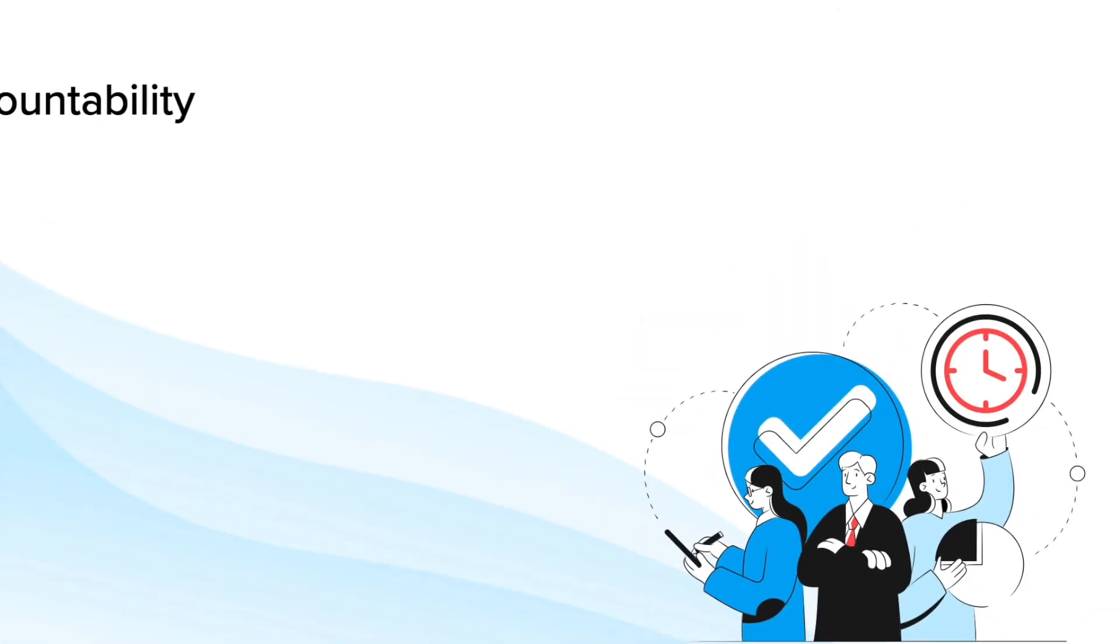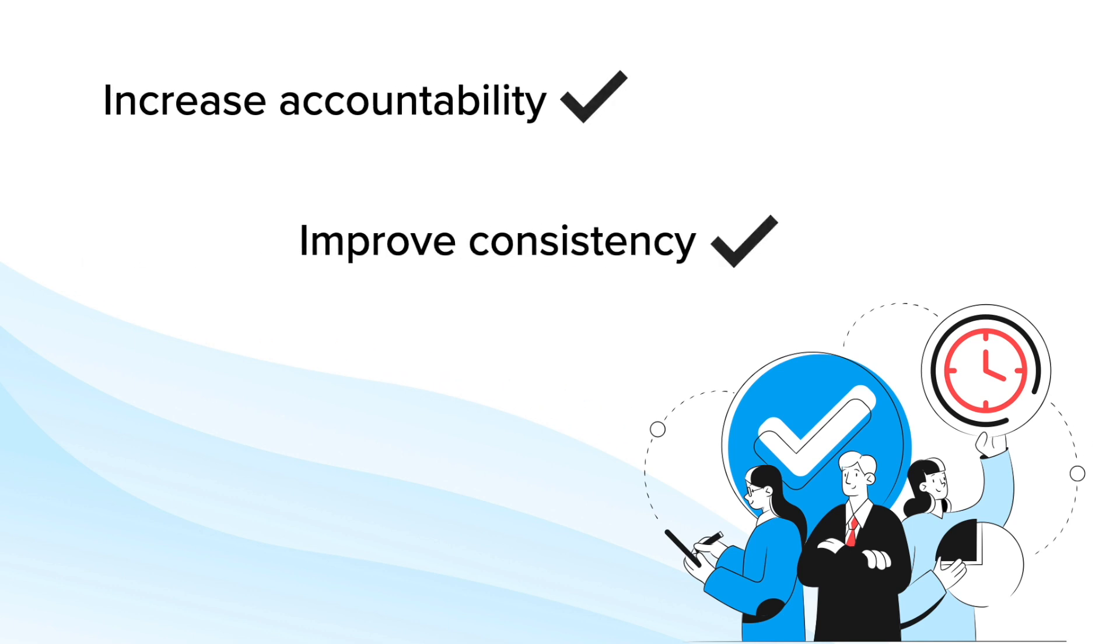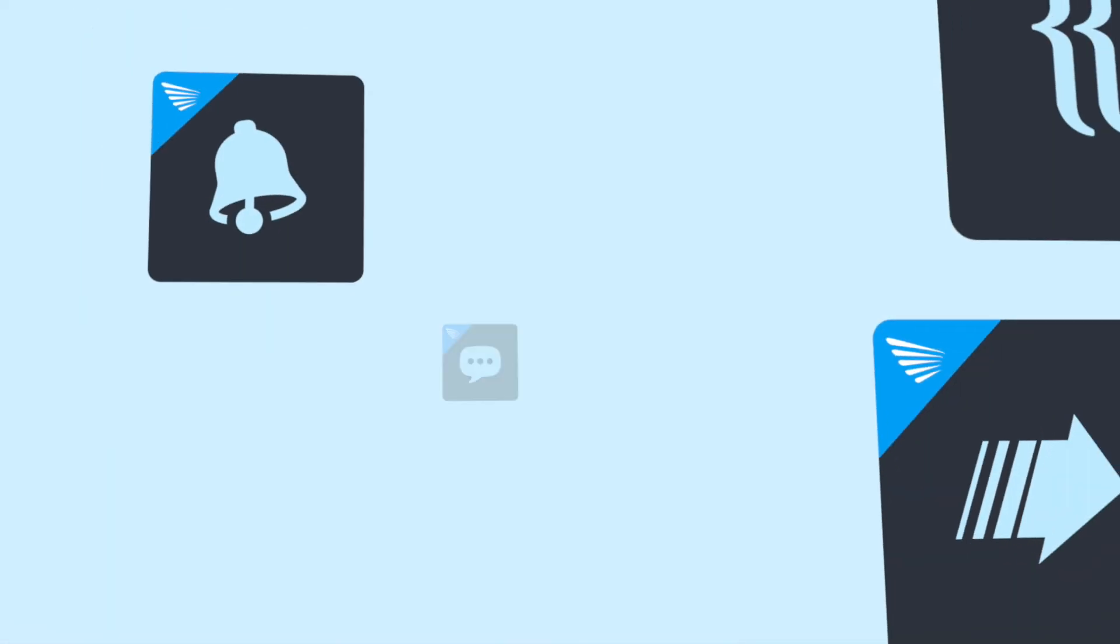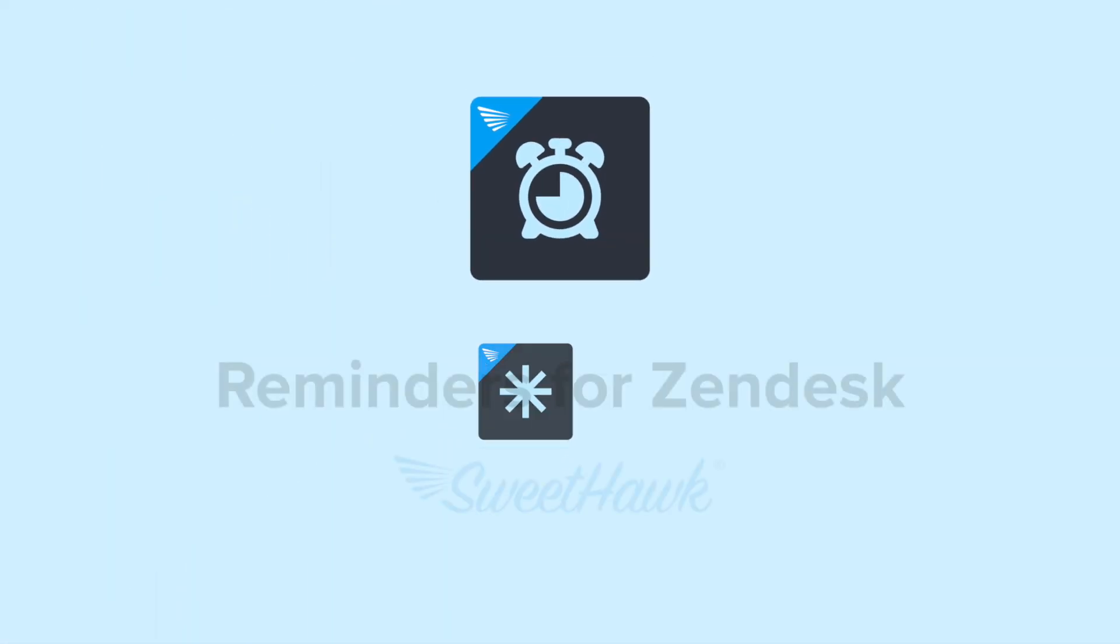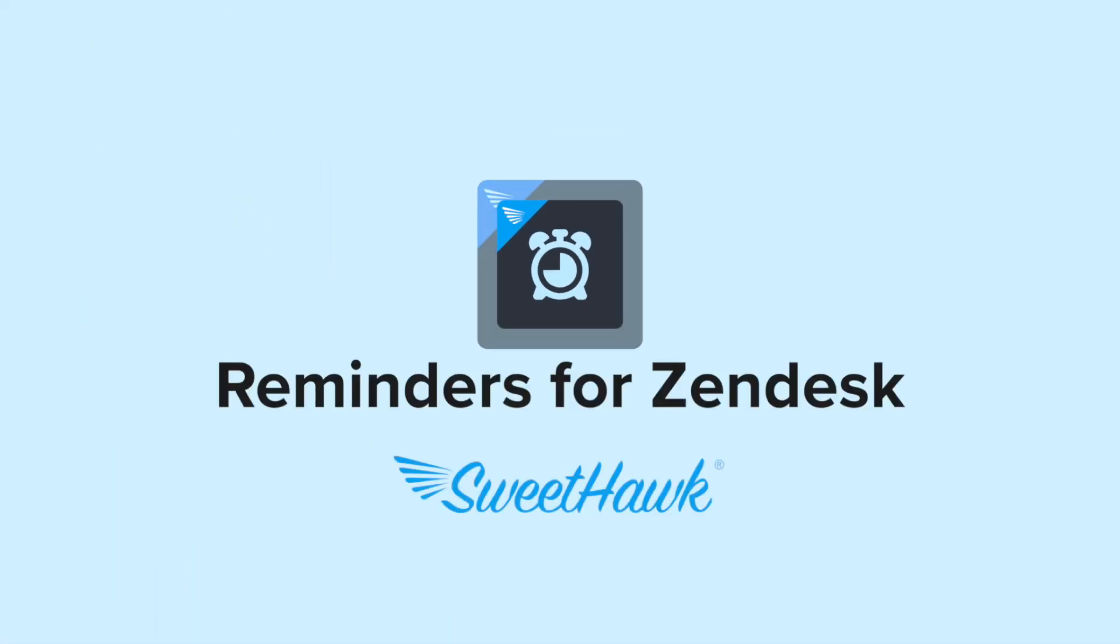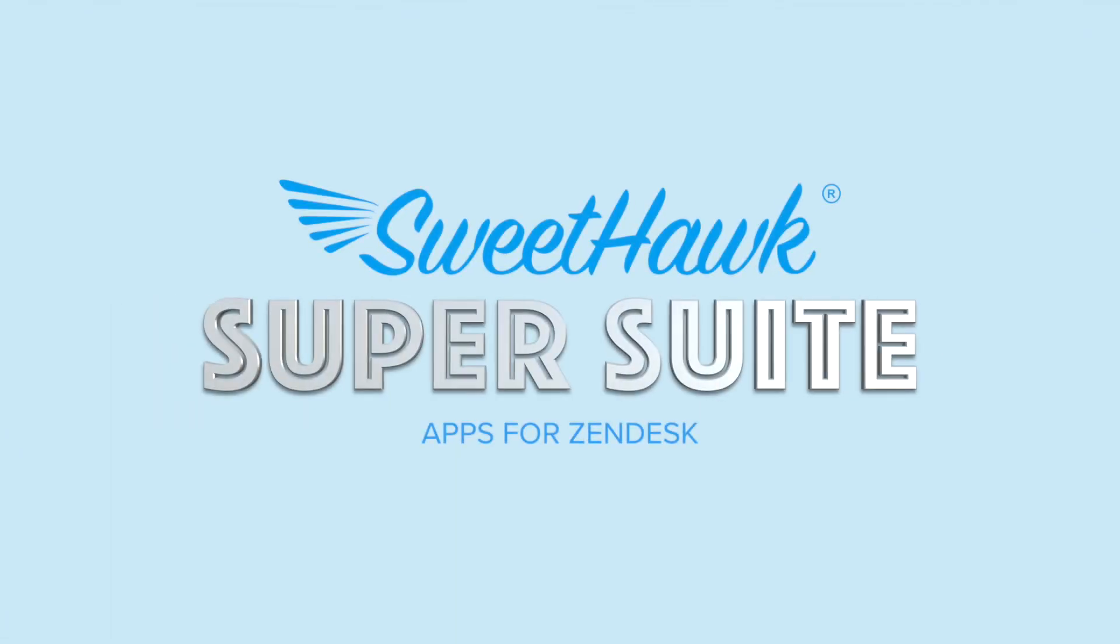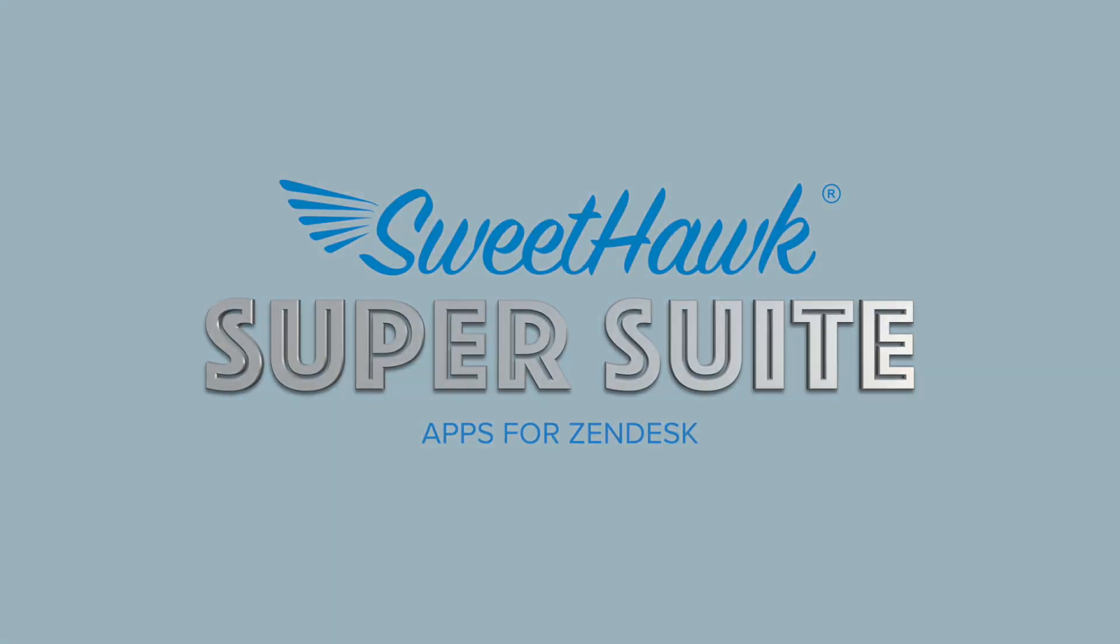If you're ready to make your team more accountable while giving them the tools they need to be more consistent and boost team efficiency, take control of your timely tasks and install Reminders from the Zendesk Marketplace or as part of the SweetHawk super suite of apps today.